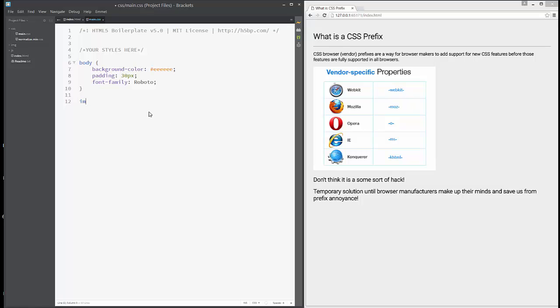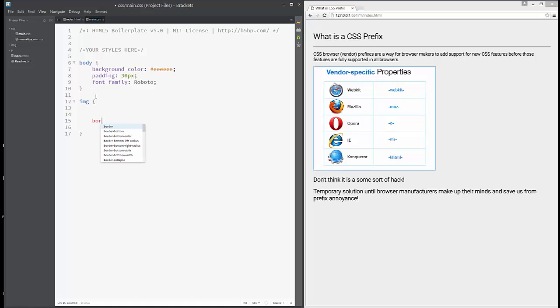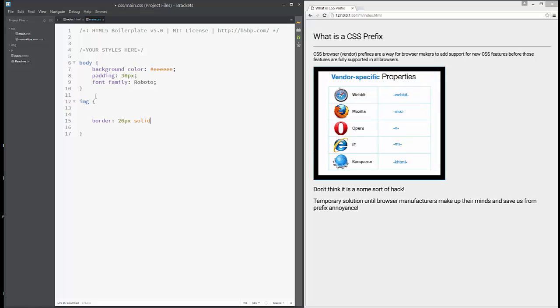Let's add to our main CSS, to our image tag, a border: 20 pixels solid red.